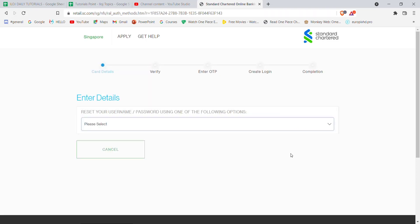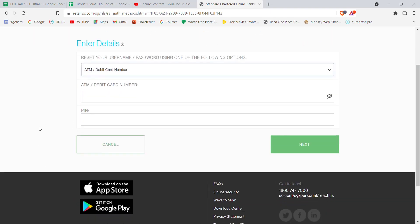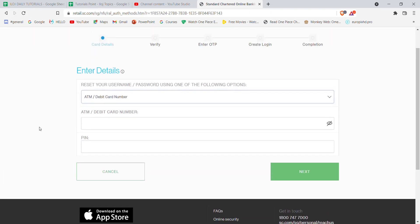You'll be further guided to another page. In this page, you'll have to select the type of account you have. So I'm going to select the ATM/debit card number option here. Once you select one of the options, you'll have to fill in some credentials. You will have to fill in your ATM and debit card number here and your PIN here, and then click on next.